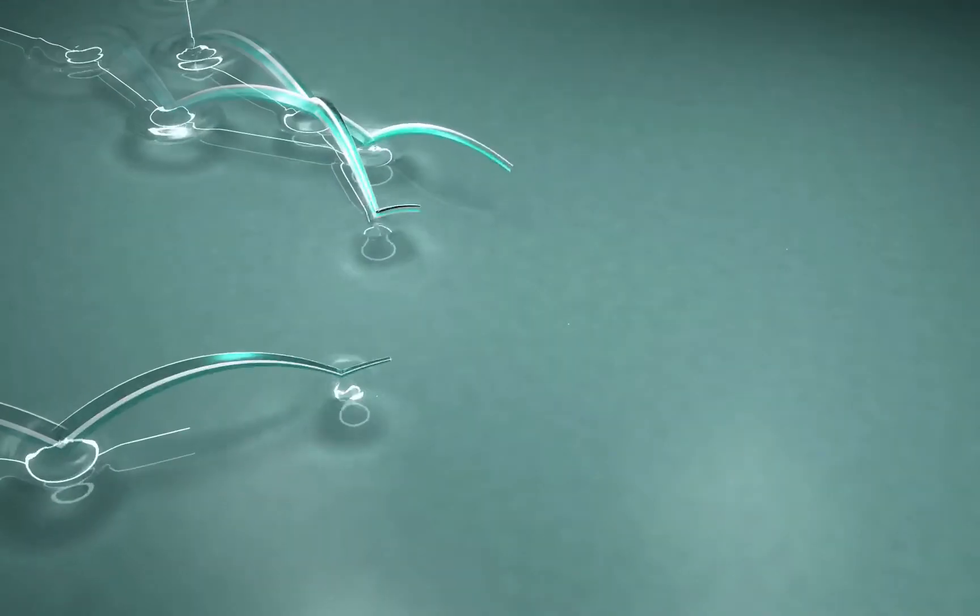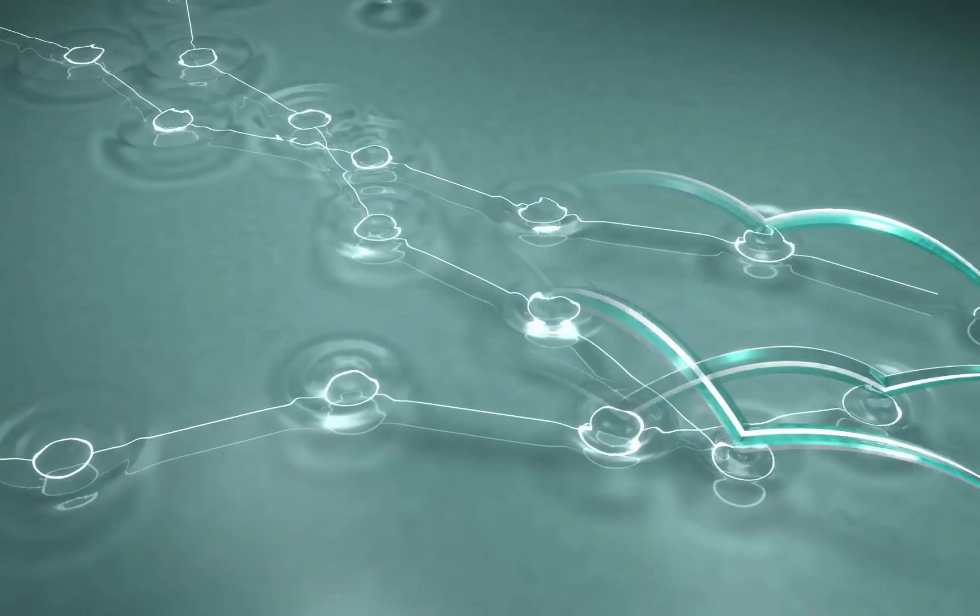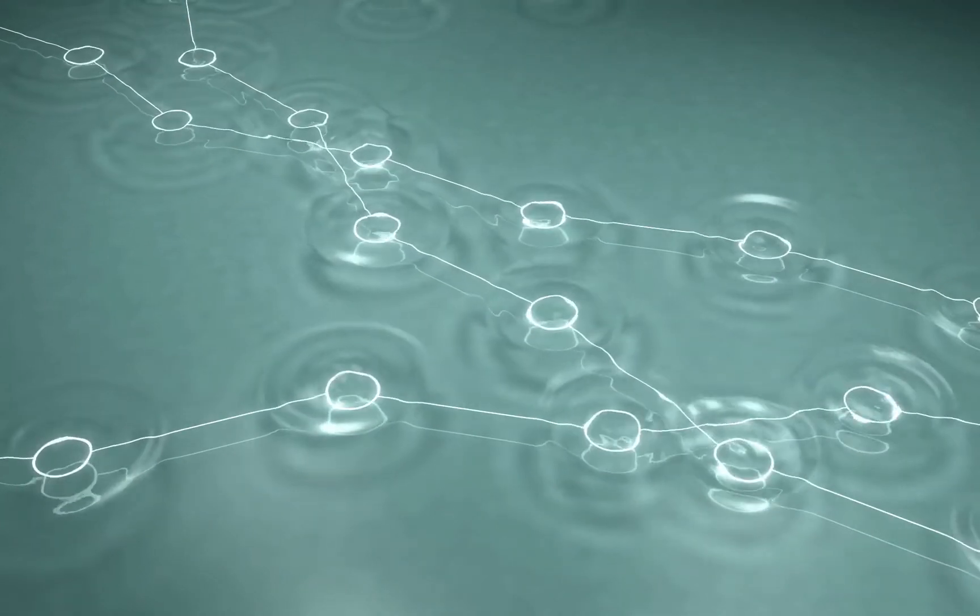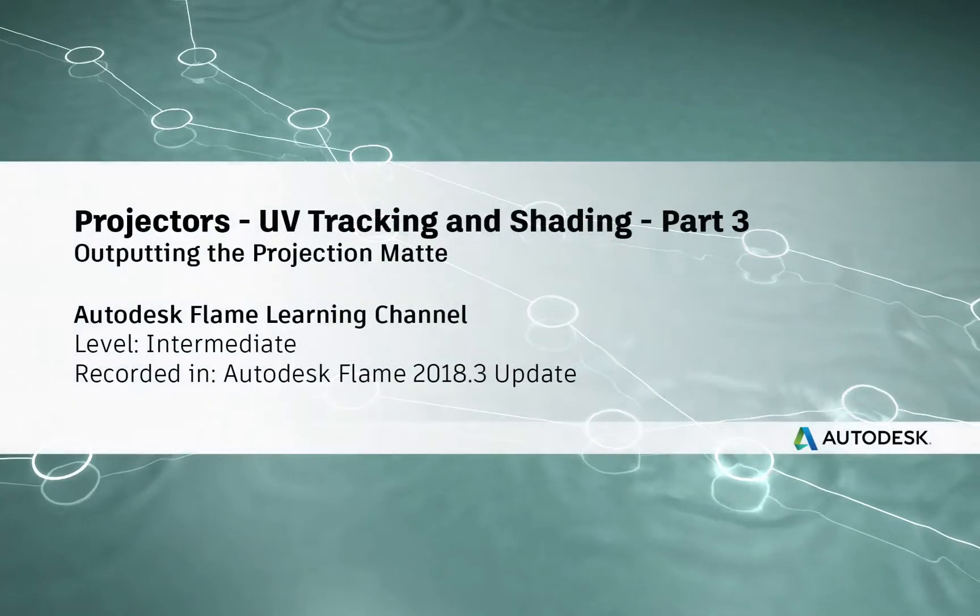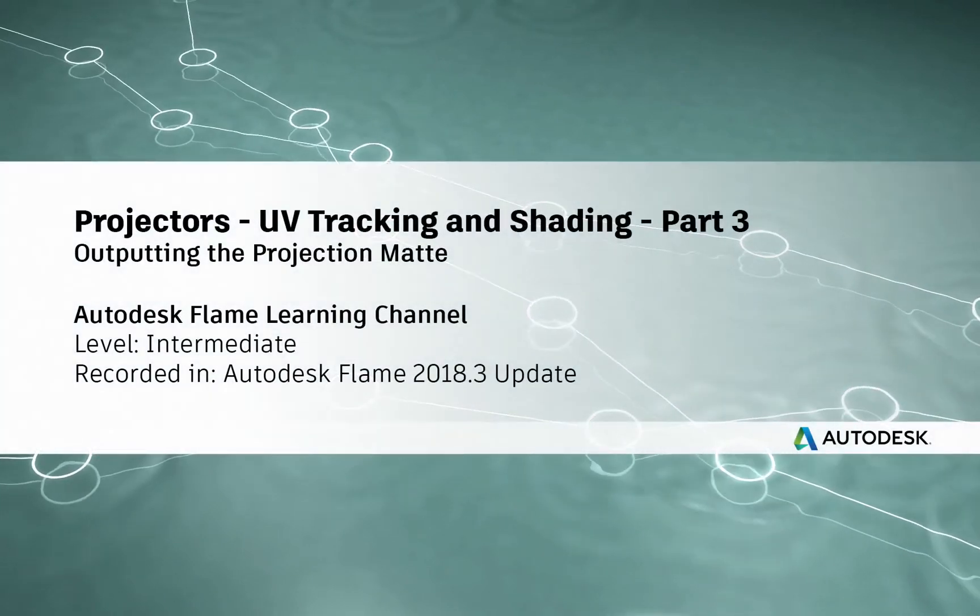Hey everyone, Grant for the Flame Learning Channel.